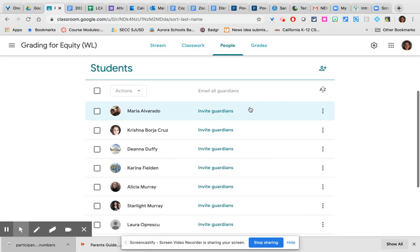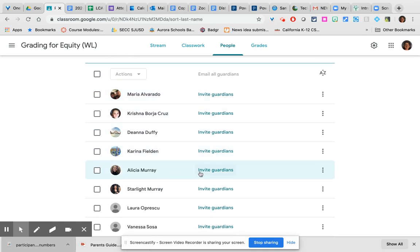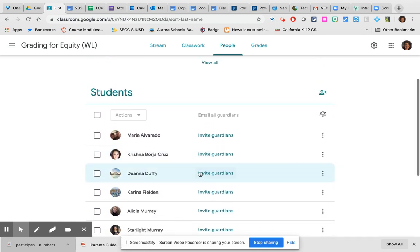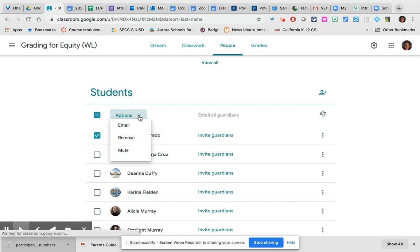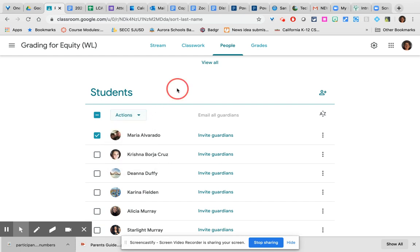This is also where you can access the students in your class and you can even take care of some actions with your students such as muting a student who should not be allowed to post or comment in the stream at this time, removing a student who has withdrawn from your class, or emailing a student.